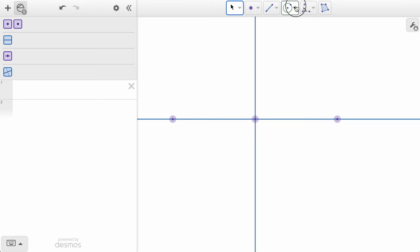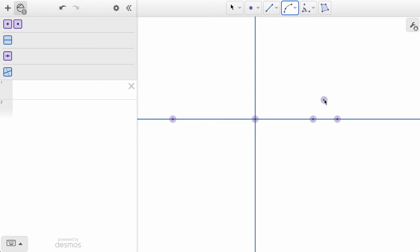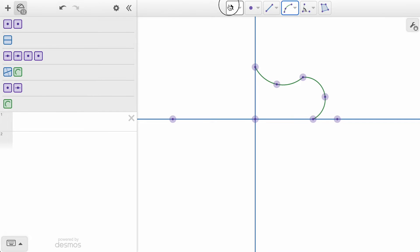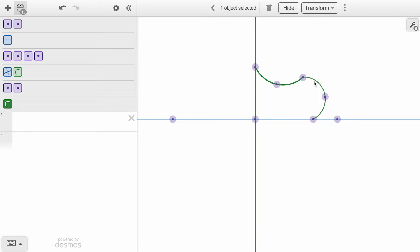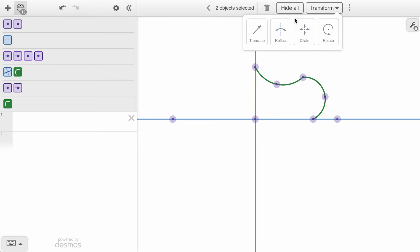From here, we will construct a couple of arcs in one of the quadrants of these lines. Now we want to perform our reflection on just the arc objects. We can hold down the shift key as we click the arcs, so they are both selected.